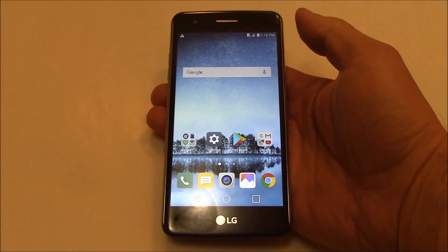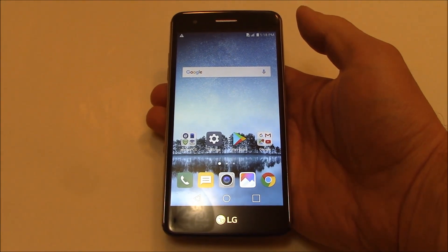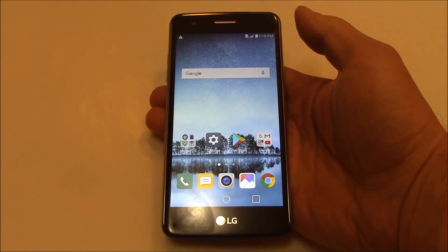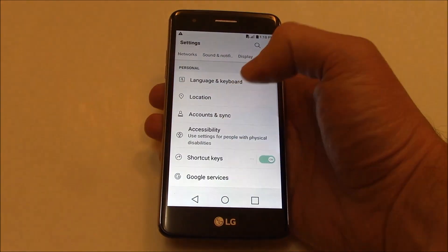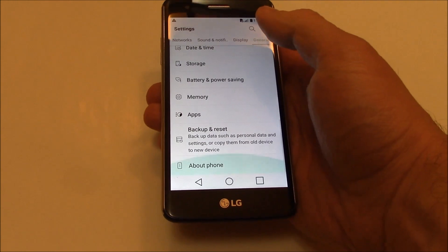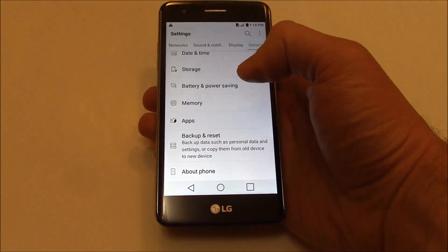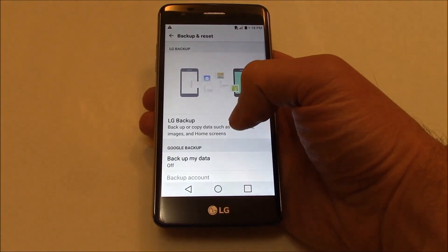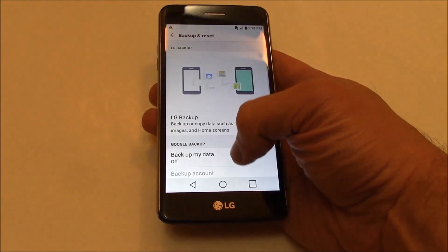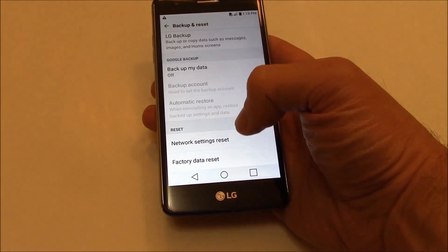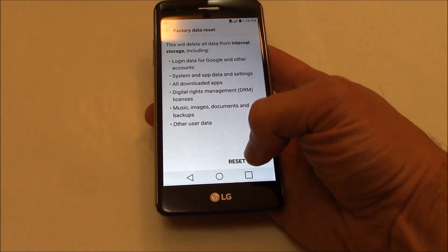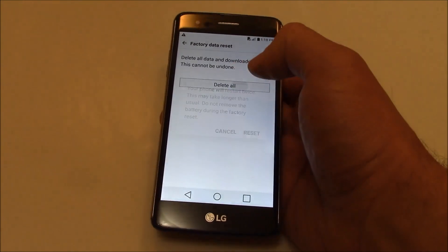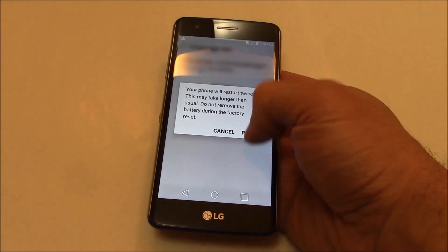In this tutorial I'm going to show you how to restore an LG Aristo smartphone to factory settings. Go to Backup and Reset, Factory Data Reset, Reset Phone, Delete All, Reset.